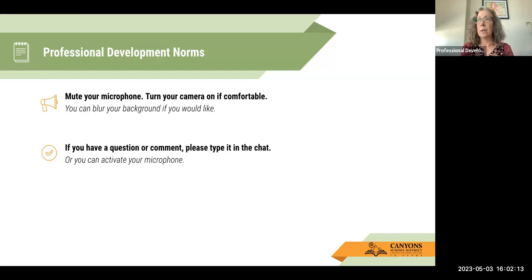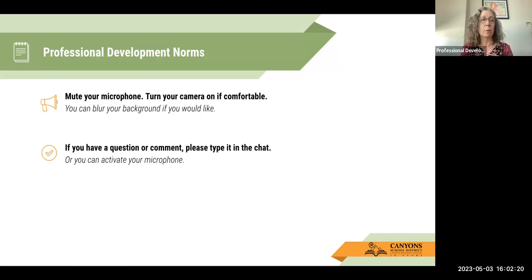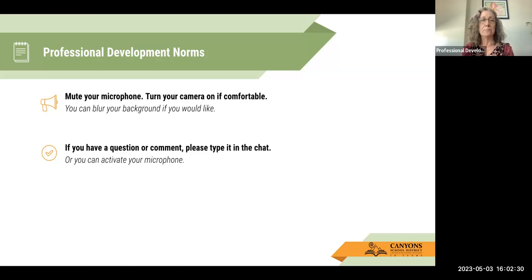I don't think anyone is live right now, but if you are, please mute your microphone and you can turn on your camera if you feel comfortable or blur your background if you'd like. If you have a question or comment, you can either type it in the chat or activate your microphone. I'm happy to answer any questions that come up.